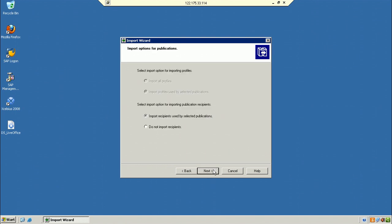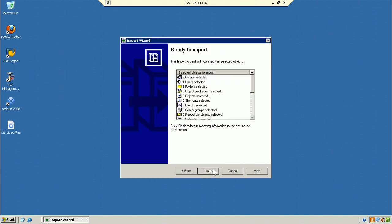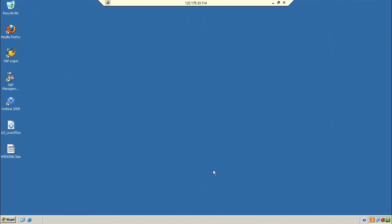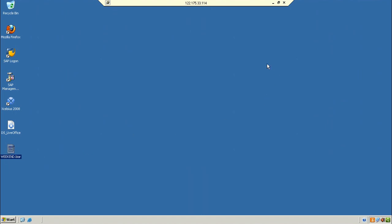Click Next through the import progress. Something happened — the window closed immediately instead of showing a completion screen. No error was received, so the BAR file should be created. The BAR file is now created.